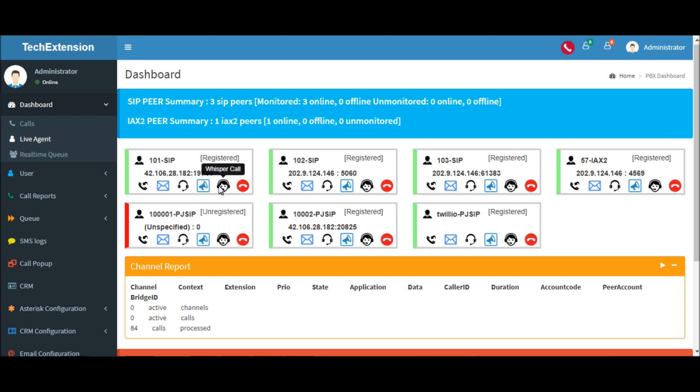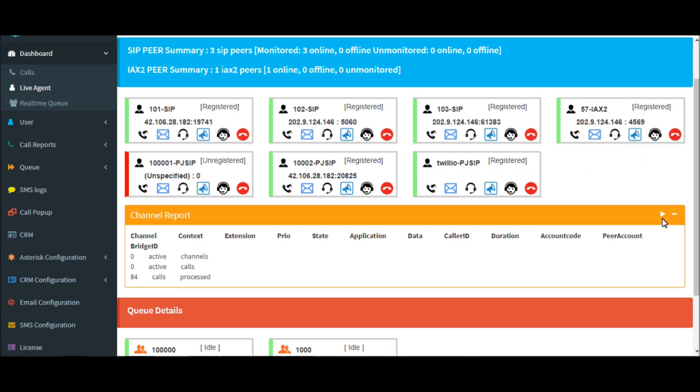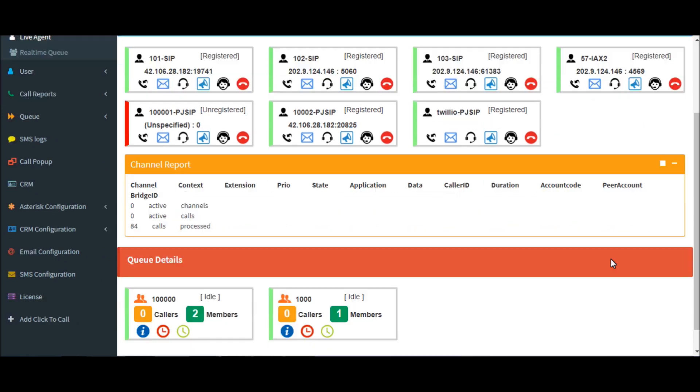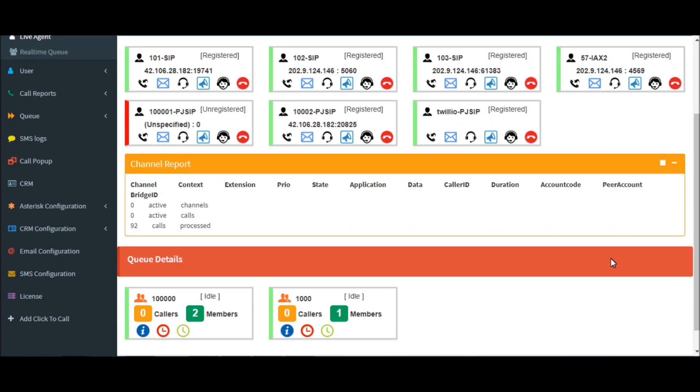Likewise, whisper call. In the whisper call, manager and agent can talk to each other, but the client cannot listen to the voice of the manager. This is the advantage of whisper call. Let's see how the channel reports work.